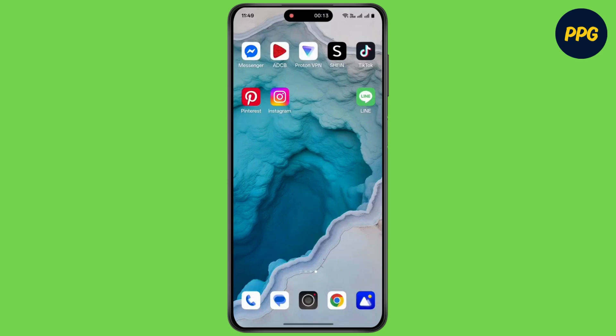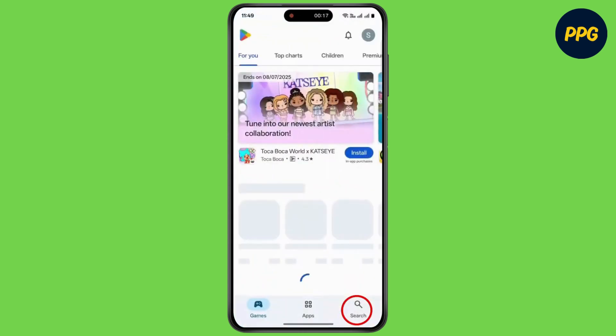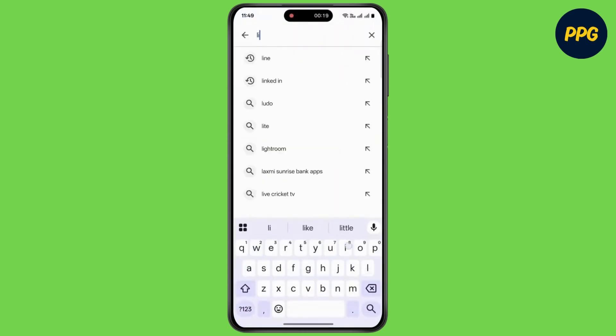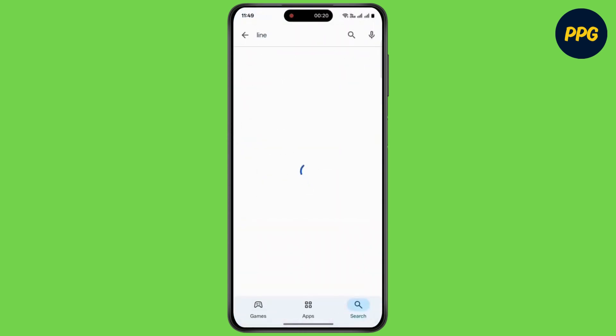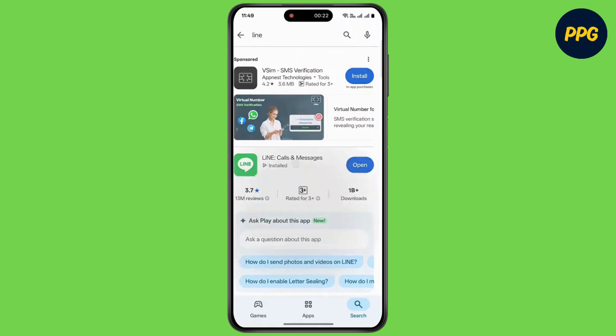So if you have forgotten your Line password, simply open up your Play Store. Tap on the search icon, now search for Line, then tap on Line.